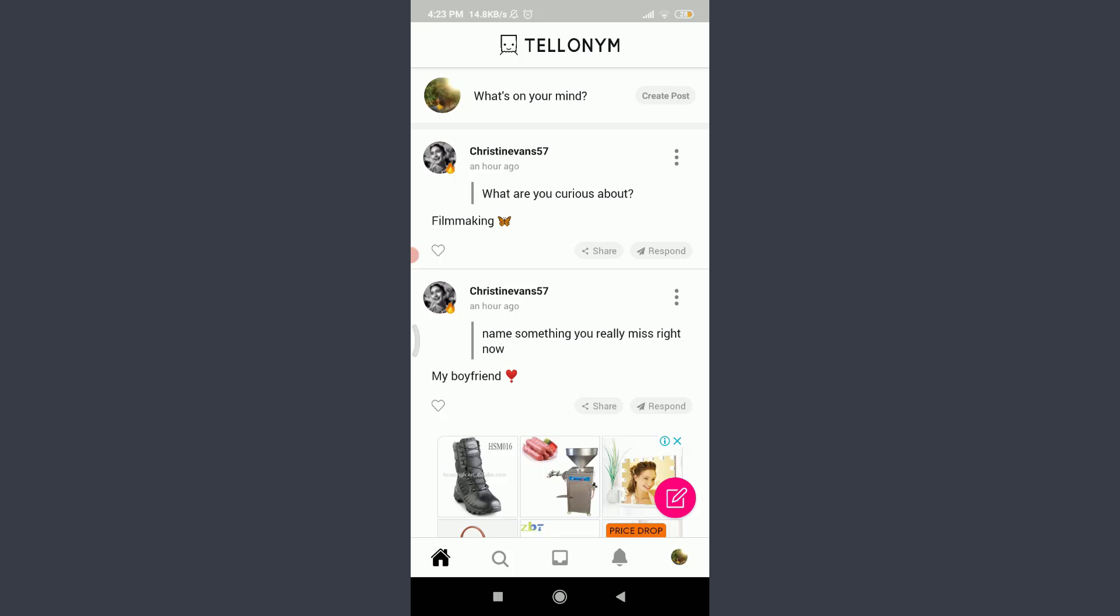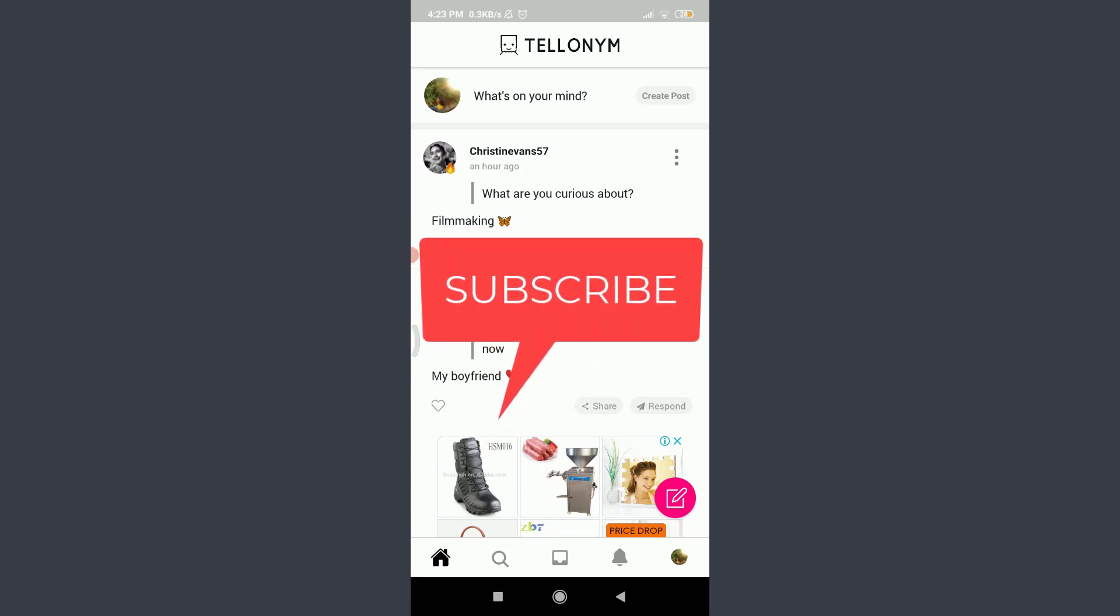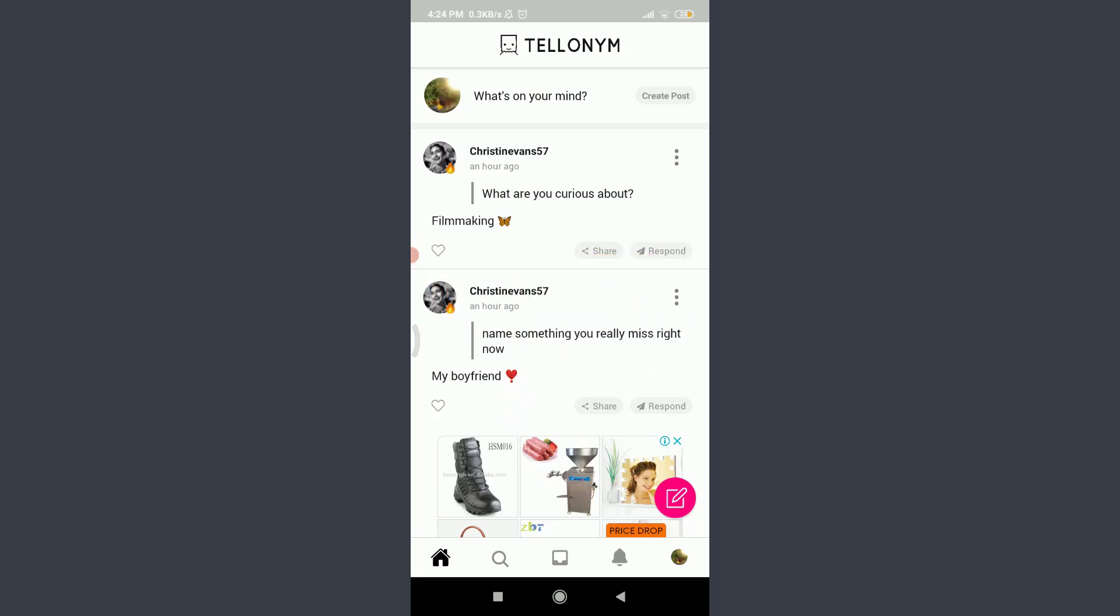Want to learn how to send tells on Tellonym app? I'll teach you how to do it today. Welcome back to Tutorials Point. Before starting, you can subscribe to our channel for more videos and updates. I am already logged in.